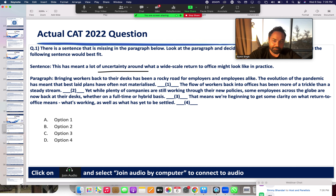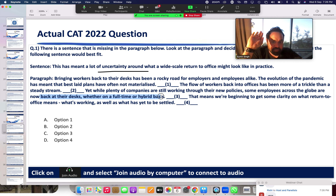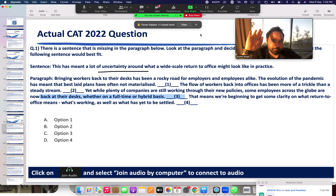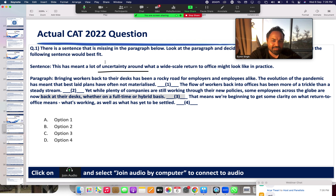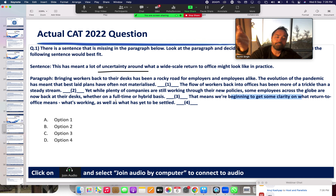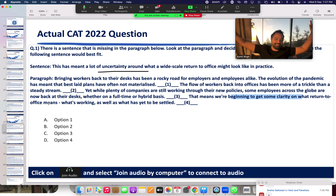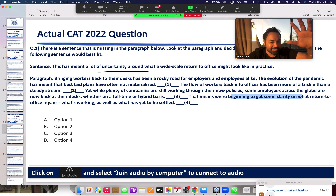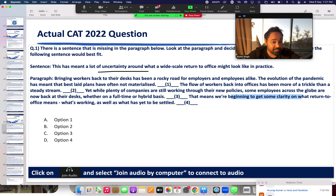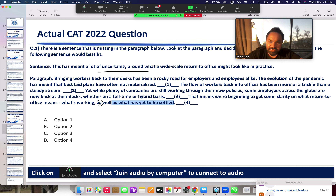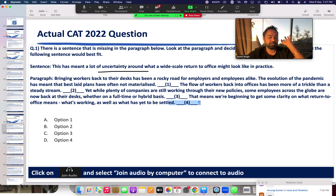Uncertainty continues — yet plenty of companies are still working through their new policies. Uncertainty when entering into new policies. But some employees are now back at the desk, whether on a full-time or hybrid basis. This means we are beginning to get some clarity. Uncertainty is ending — people are starting to come to the desk, full-time or hybrid. When uncertainty starts to end, why would I go back to an uncertain sentence? That means: 'we are beginning to get some clarity on what return to office means.' Clarity has arrived — the clouds are clearing.